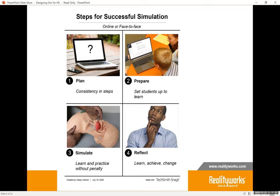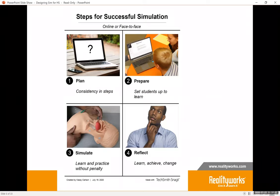Before we start looking at integrating simulation, we need to talk about best practices for preparing students for the simulation. Whether you are online or face-to-face, it is important to follow four simple steps: Plan, Prepare, Simulate, and Reflect. This is repetitive, but with simulation there really should be no surprises.